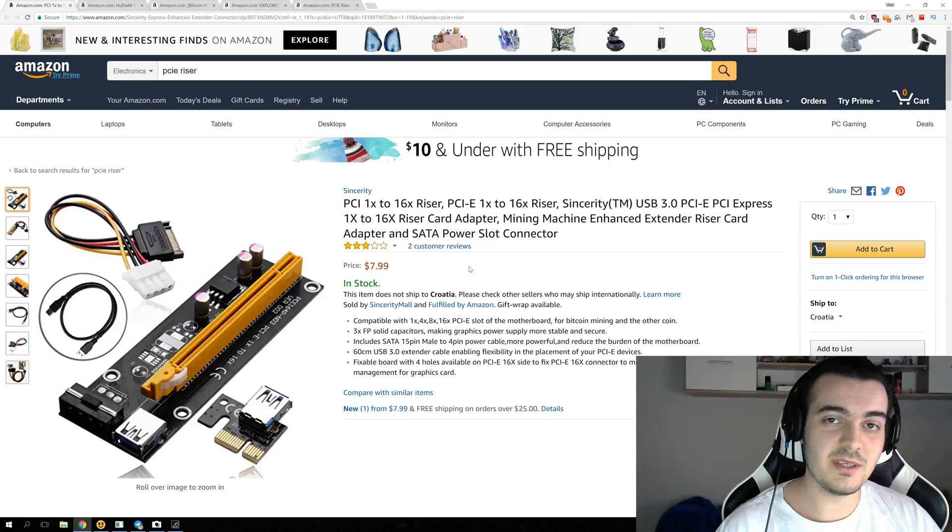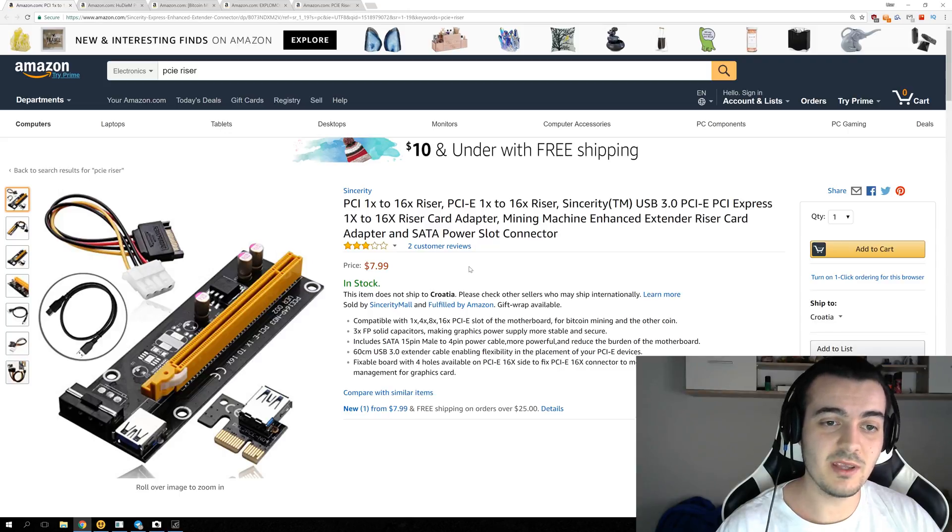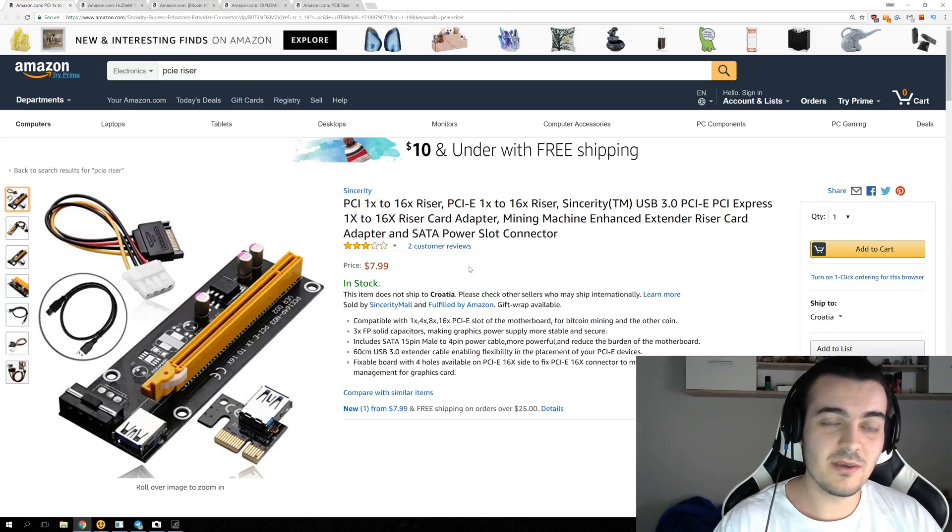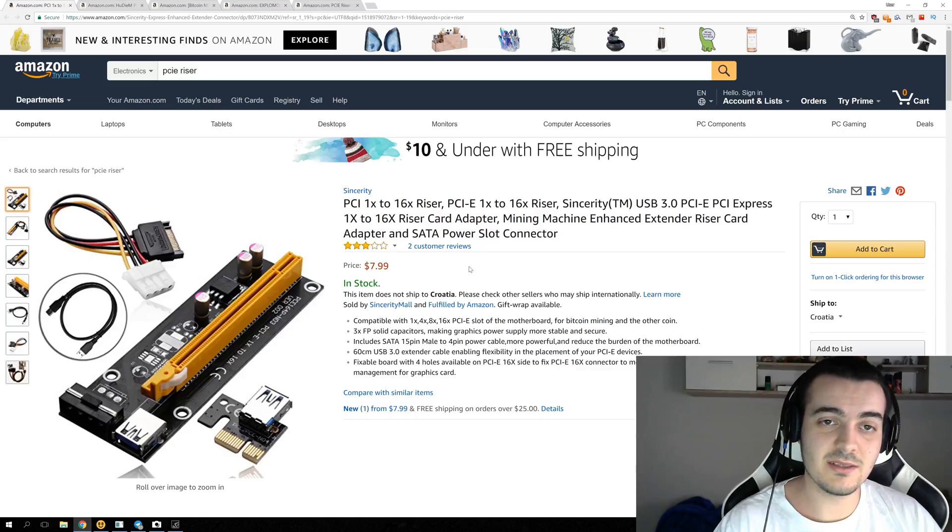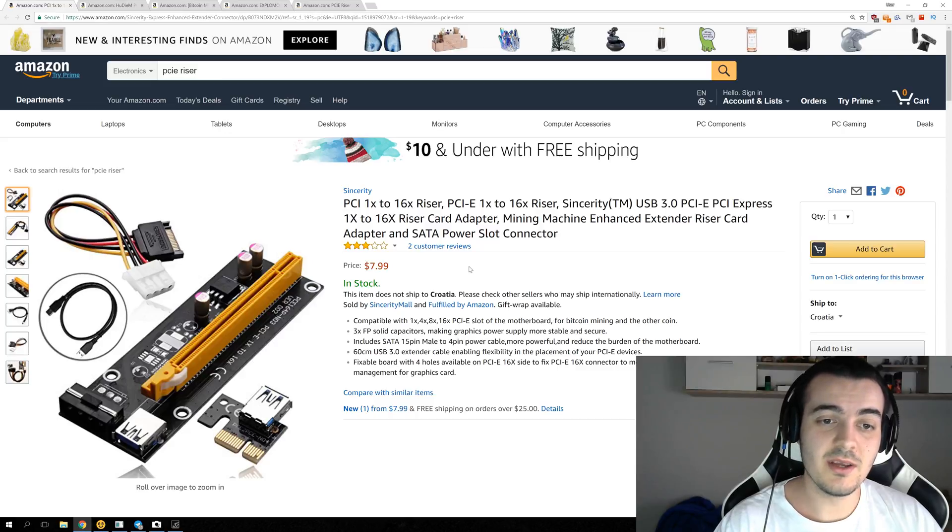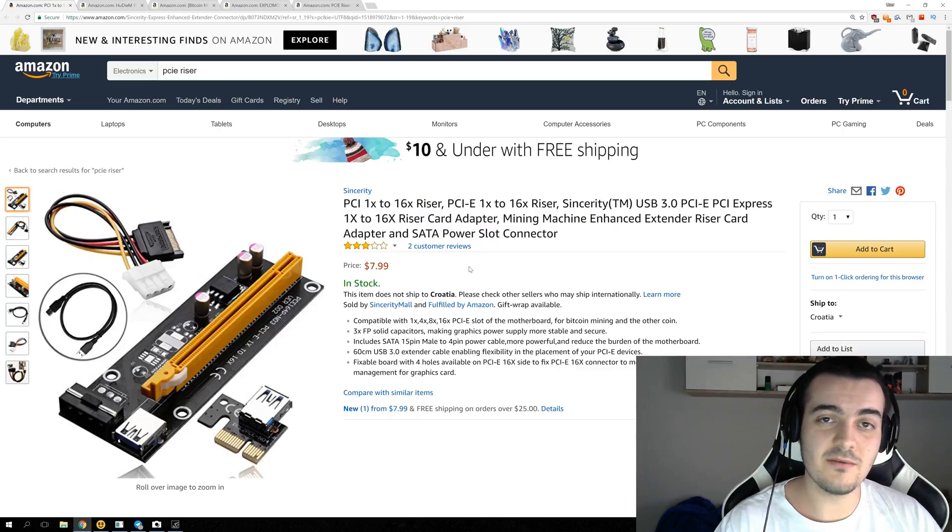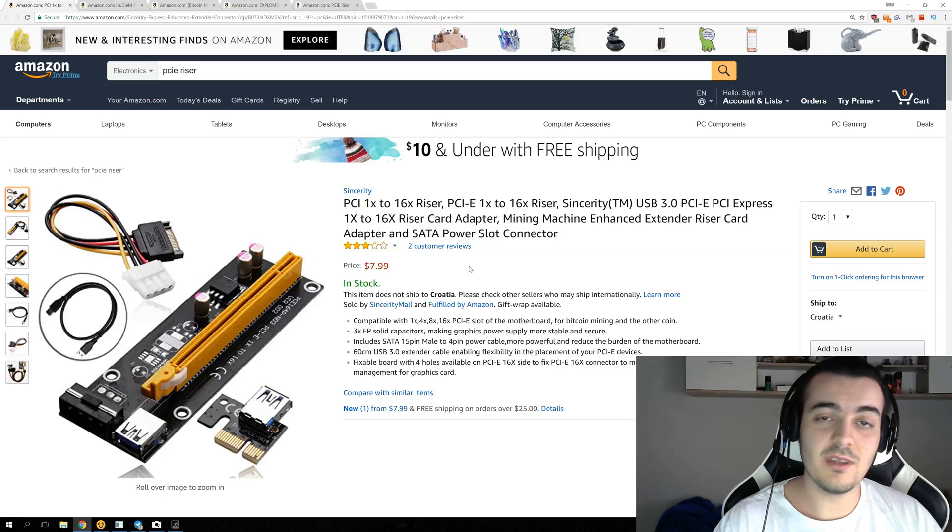Because there is not even one PCI Express riser maker that you have probably ever heard of, because you can't buy them from maybe Asus or Asrock or some other motherboard maker. You have to buy them from Chinese workshops that you never heard of.